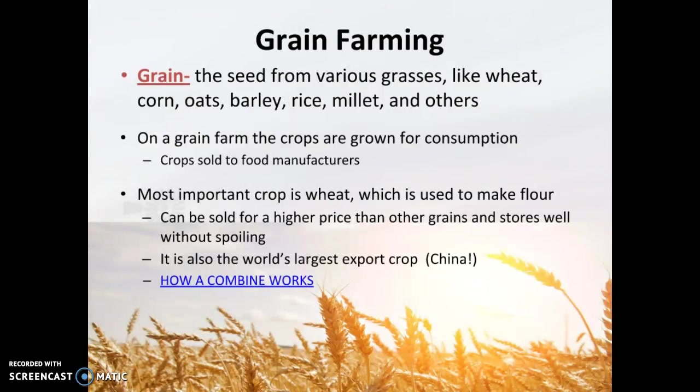Another type is grain farming. Grain is the seed from various grasses — wheat, corn, barley, rice, millet, and others. On a grain farm, crops are grown for human consumption, but also animal consumption and fuel. Crops are sold to food manufacturers; they're not actually producing food on the farm itself. The most important crop in grain farming is wheat, used to make flour. China is the number one wheat producer, followed by India and the United States. Wheat can be sold for a higher price than other grains and stores really well without spoiling.